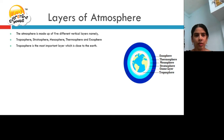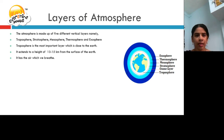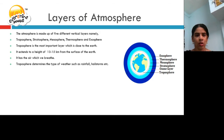Troposphere is the most important layer, which is close to the earth. It extends to a height of 13 to 15 km from the surface of the earth. It has the air which we breathe. It determines the type of weather such as rainfall, hailstorms, etc.